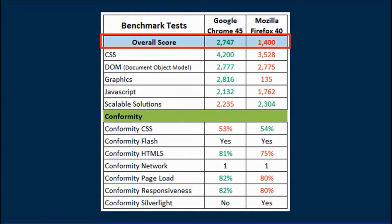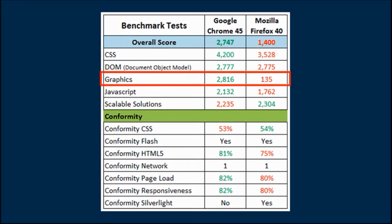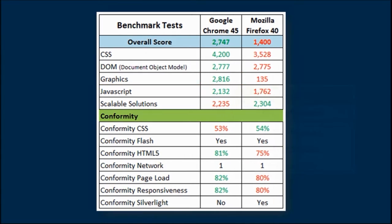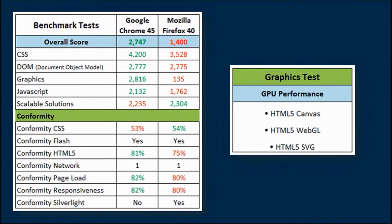But on the graphics test, Firefox didn't perform very well. The graphics test measures GPU performance and includes HTML5, Canvas, WebGL, and SVG.